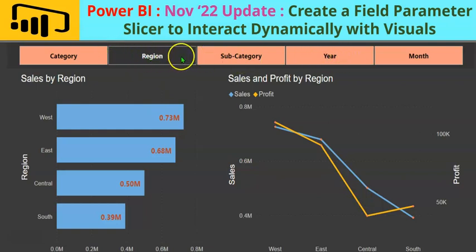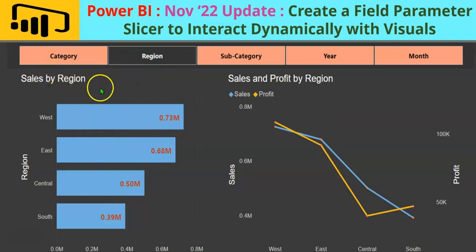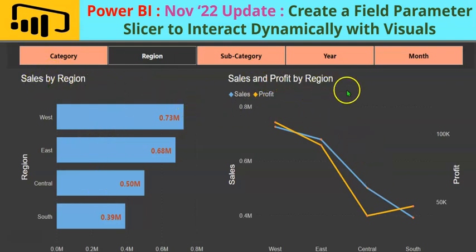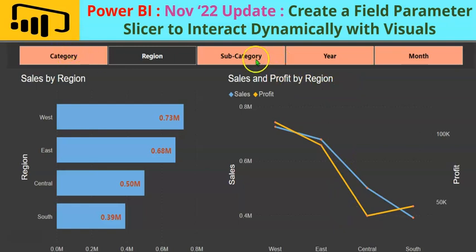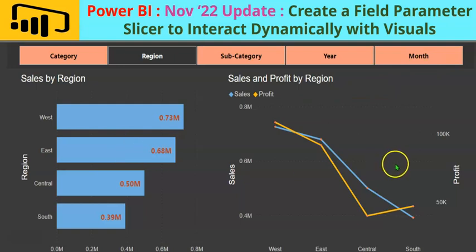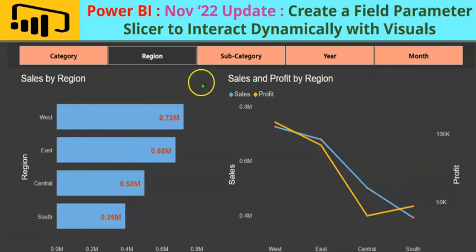In this picture, you can see the region selected and this bar chart shows sales by region whereas this line chart shows sales and profit by region. If we select category, subcategory, year or month, these charts would change dynamically and depict the metrics based on the selection.